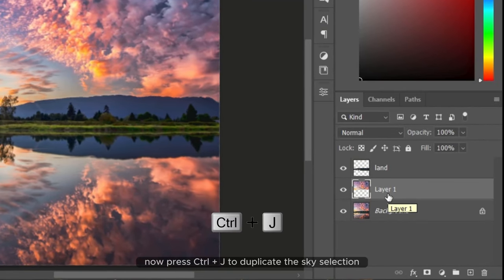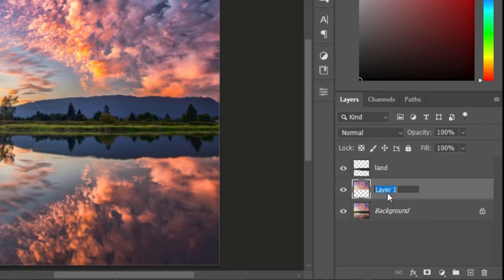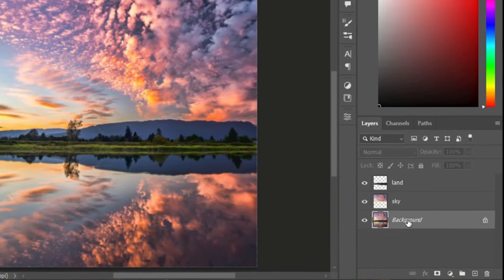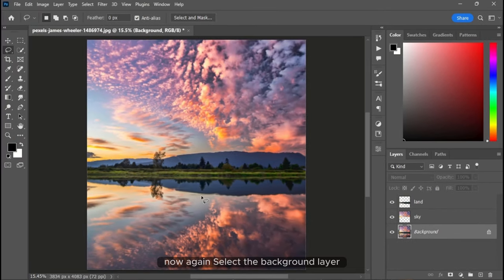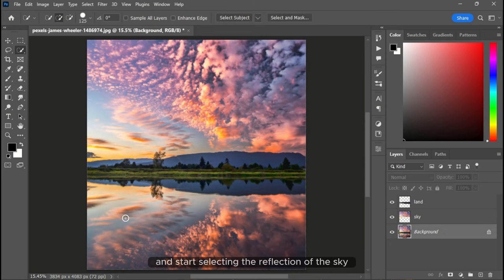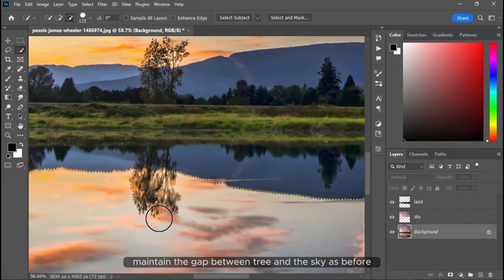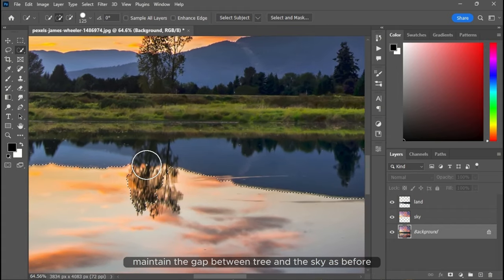Let's rename it to sky. Now again, select the background layer and start selecting the reflection of the sky. Maintain the gap between tree and the sky as before.